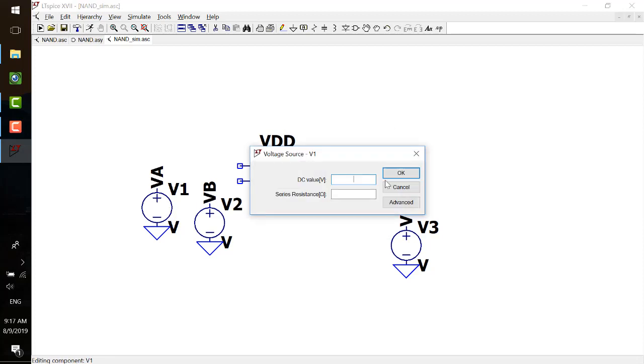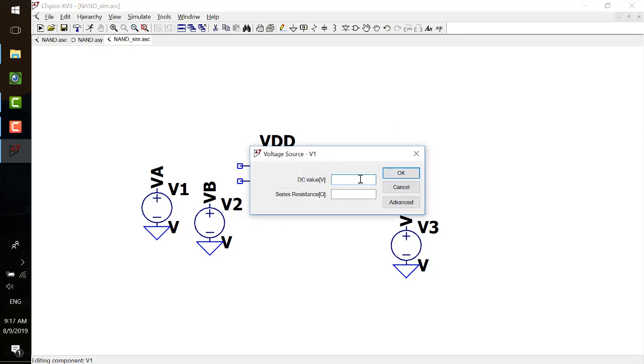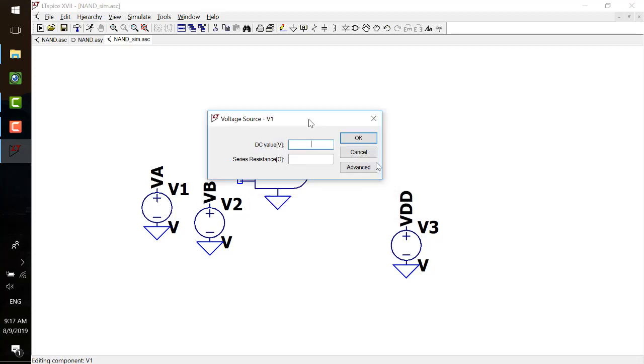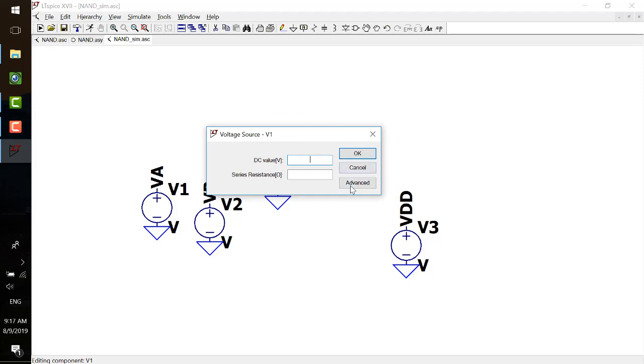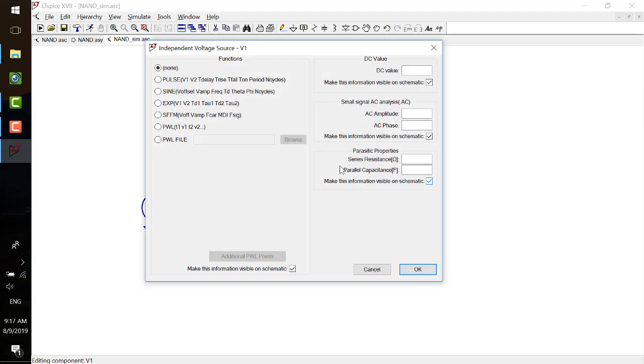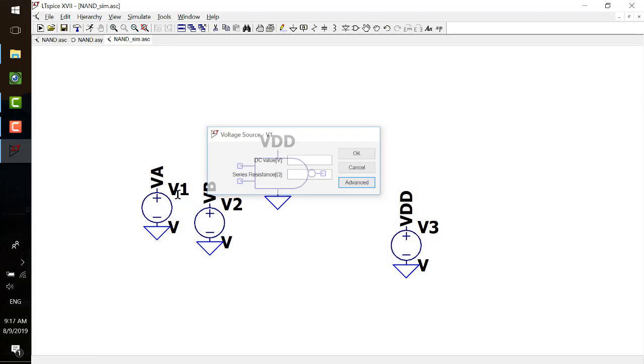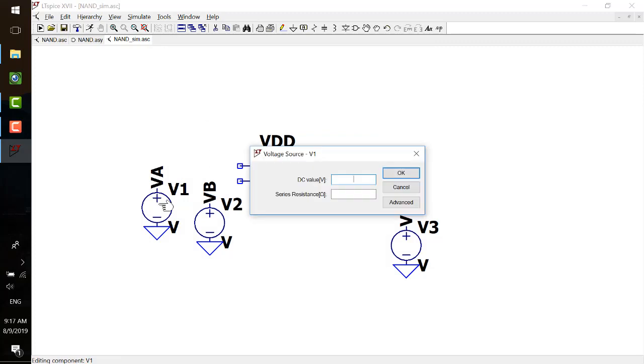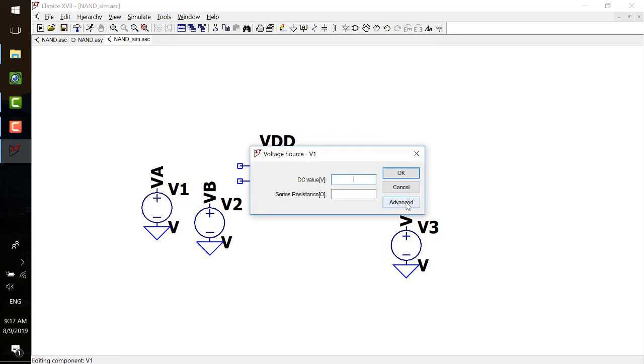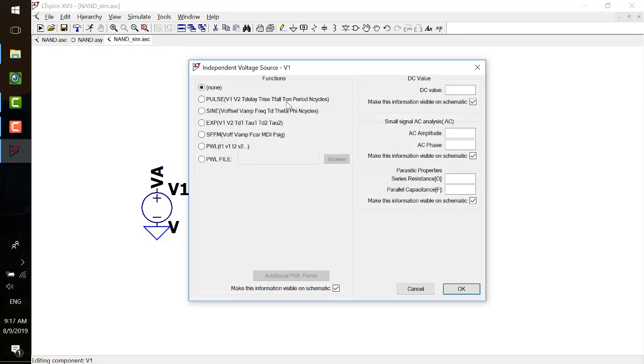And also the ground, all the grounds are being shorted together, so you can use universal ground for everything. Same thing, let's just put a VA here and VB here, rename it as VB. Let's give a pulse. Go to advanced. You right click this symbol and go to advanced and pick up a pulse.